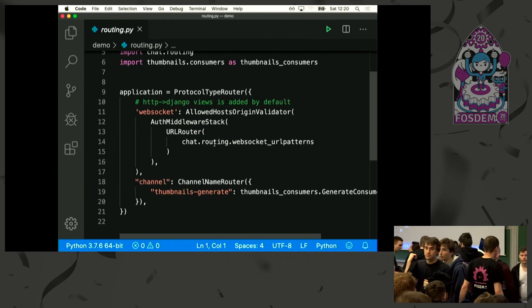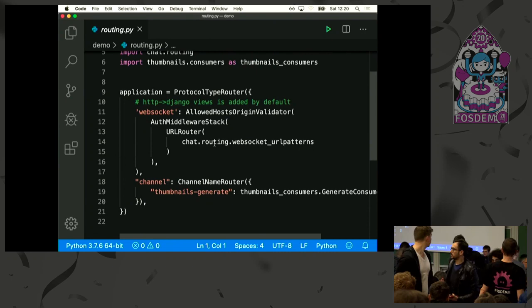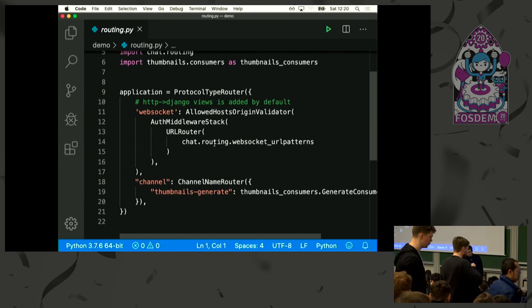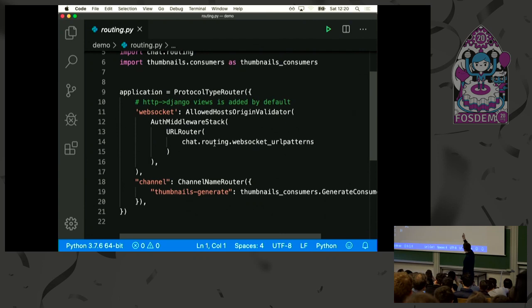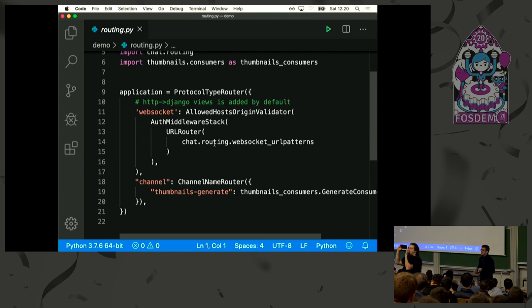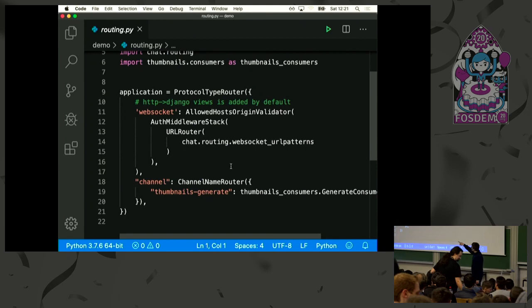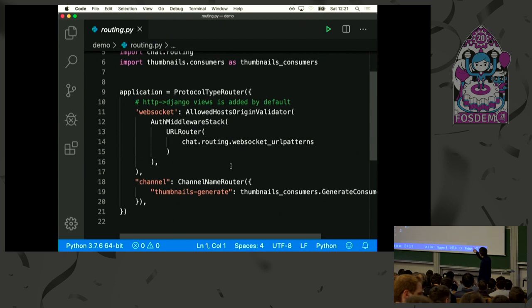There is a question: how does it work concretely? With Django Channels, you can define your application like this. Automatically, it will take your views and URLs and handle them for you, and then you can add other kinds of workers. For instance, for WebSocket, you can validate with an allowed origin, handle authentication automatically, and then use WebSocket URL patterns to handle them. Here the channel layer is to handle background tasks — I have a thumbnail-generate consumer that I can send messages to.